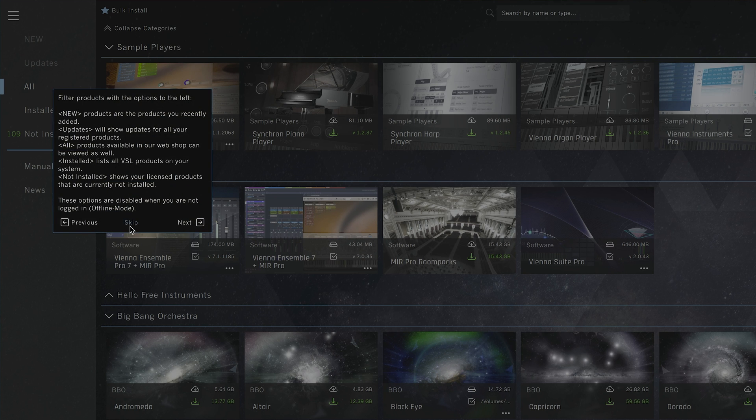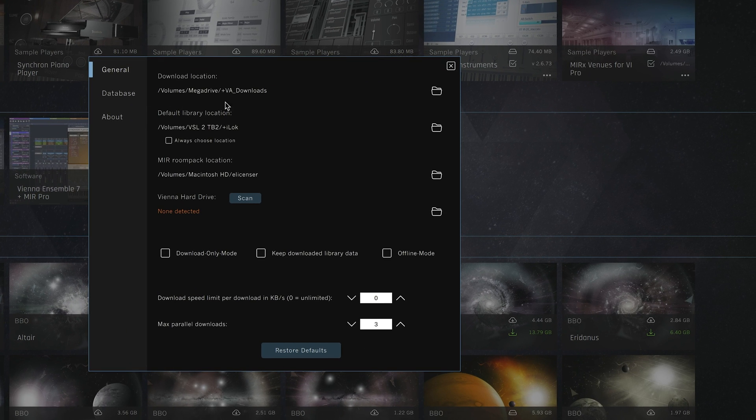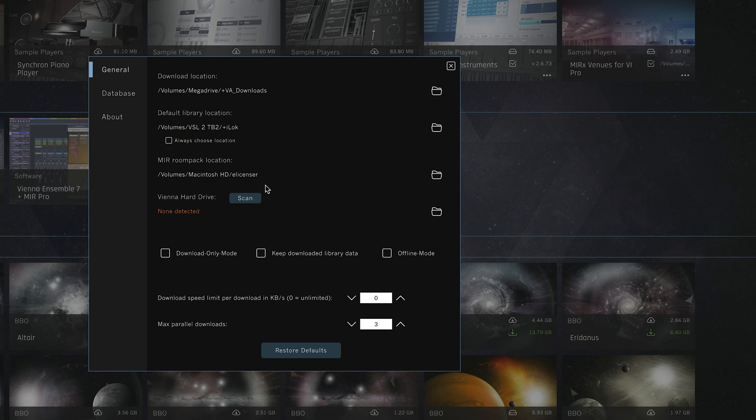At the end of the tour, you will be asked to select your default download and installation paths. If you're using our MIA Pro software, your MIA Room Pack data has to be stored in a separate location, these are a bit special.